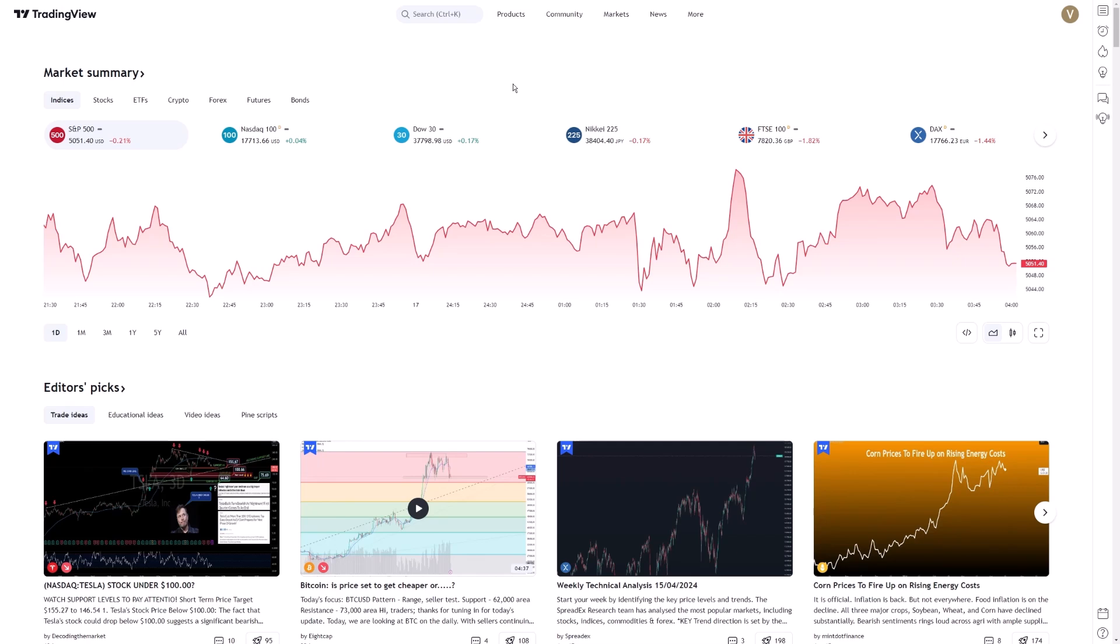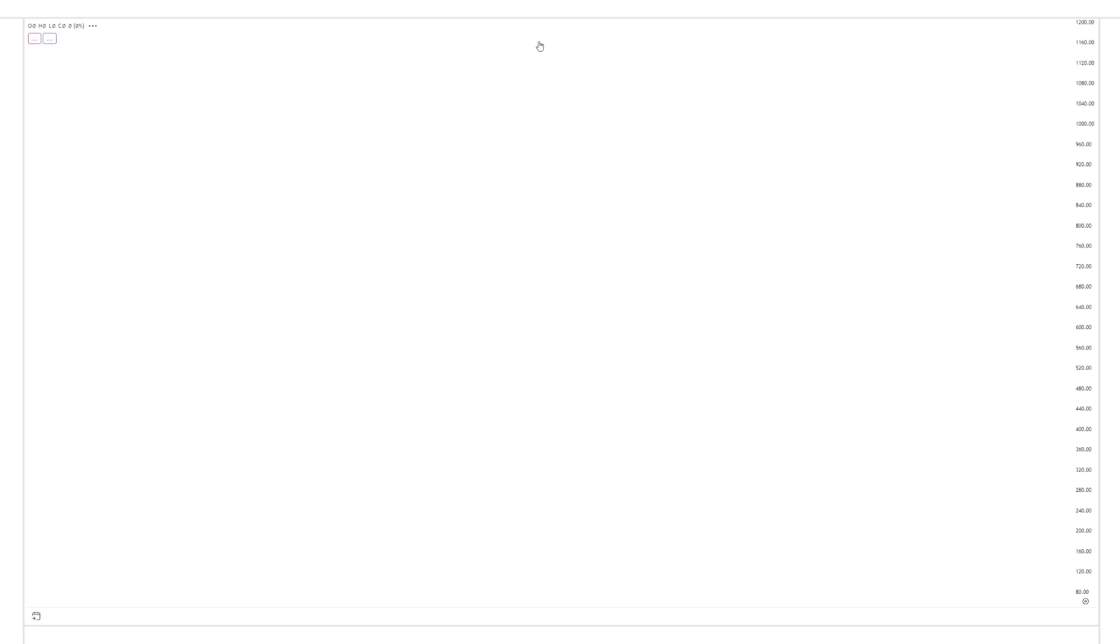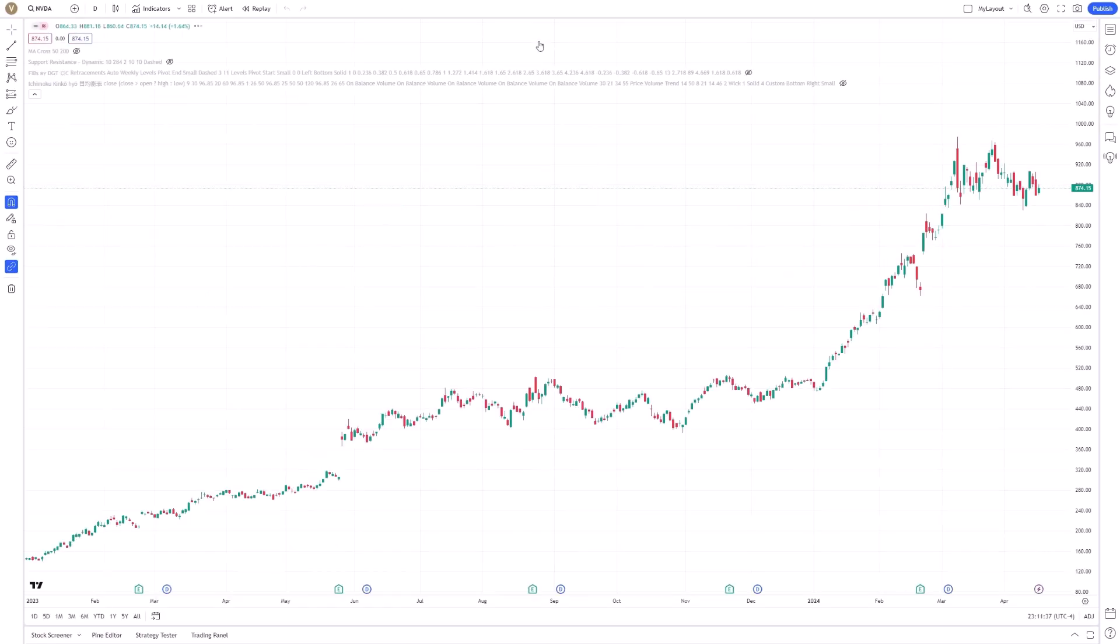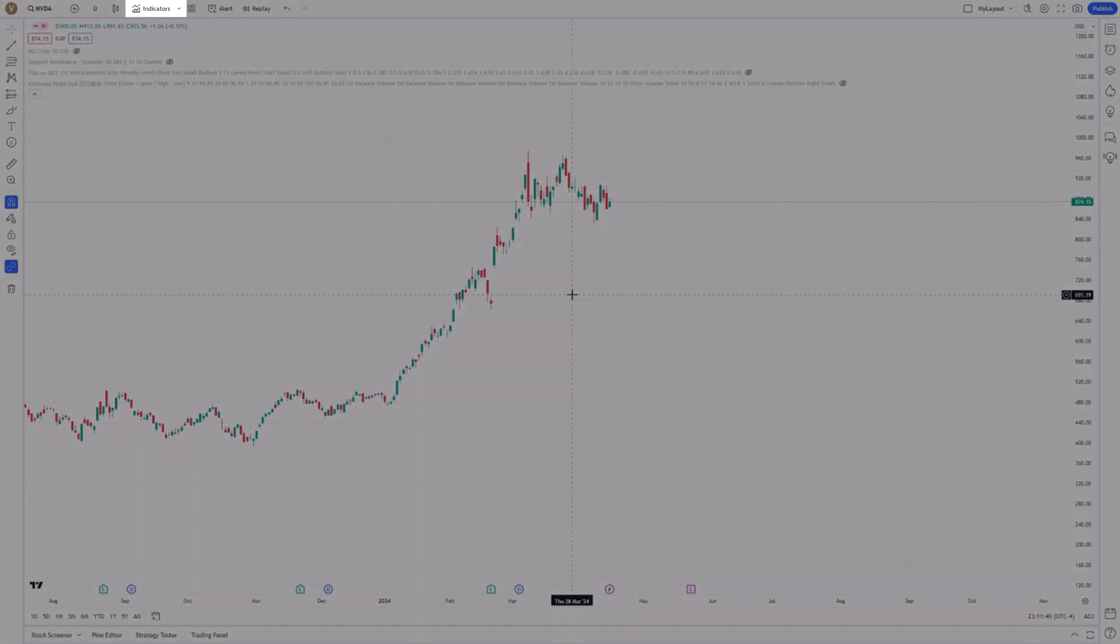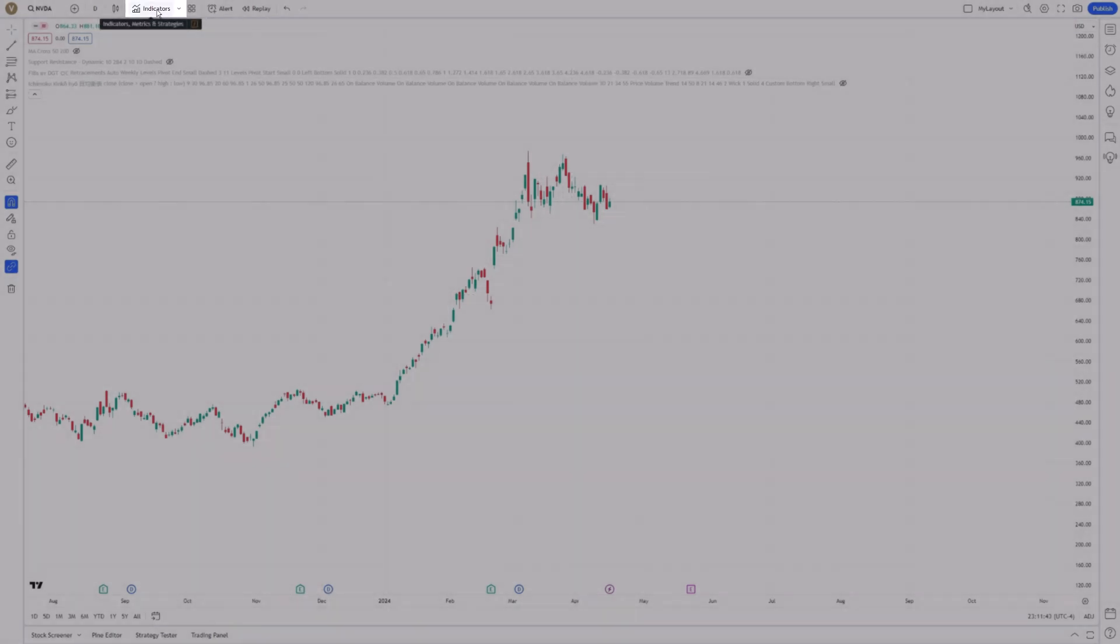To begin, log into your TradingView account and navigate to the chart of the asset you're interested in. Once you have the desired chart open, look to the top menu bar and find the Indicators button.